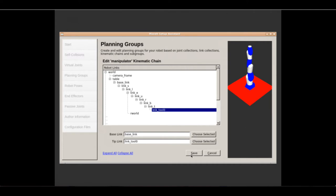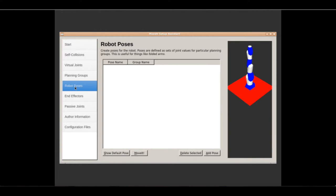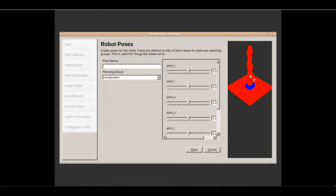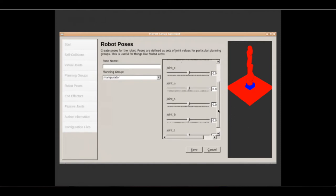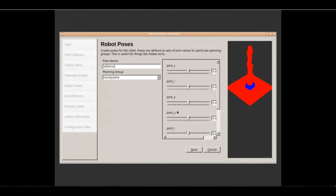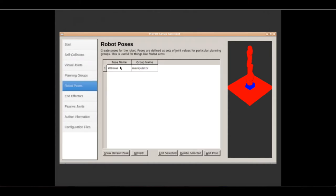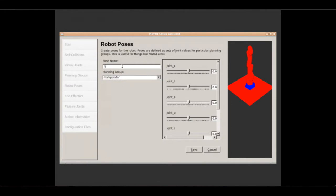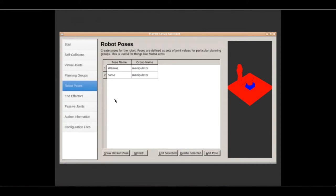Now we are going to select a kinematic chain — it will go from the base link, which is the base of the robot (when you select one it turns red), to the last joint which is link_t0. There it is. So we have defined the whole arm as a planning group, which will allow us to perform motion planning with the whole robotic arm. We are going to save now. Next we are going to define a couple of predefined poses — for instance one with all joints at 0, which we can call 'all_zeros'.